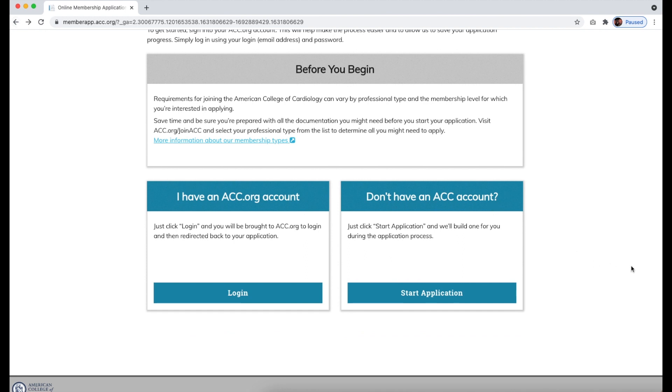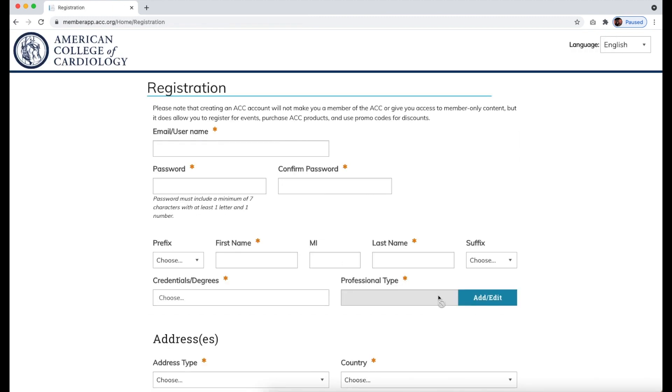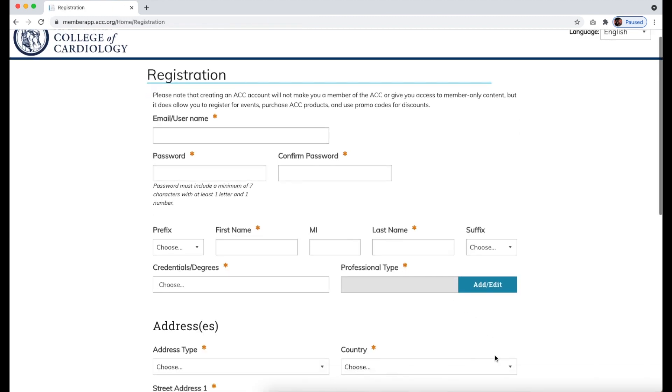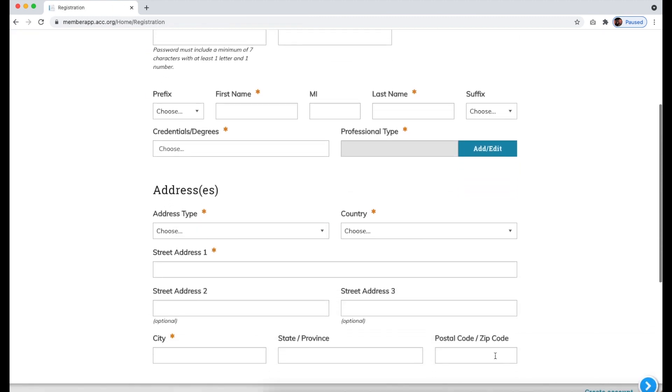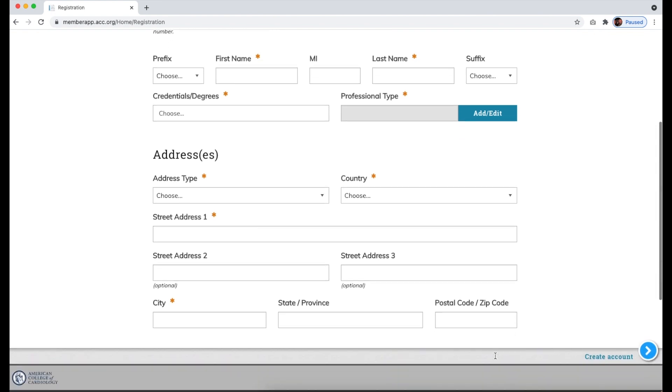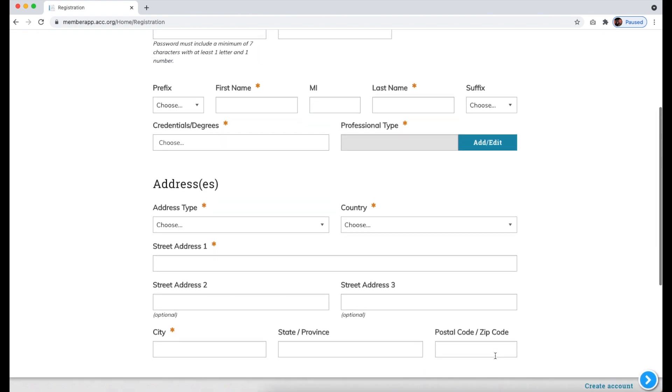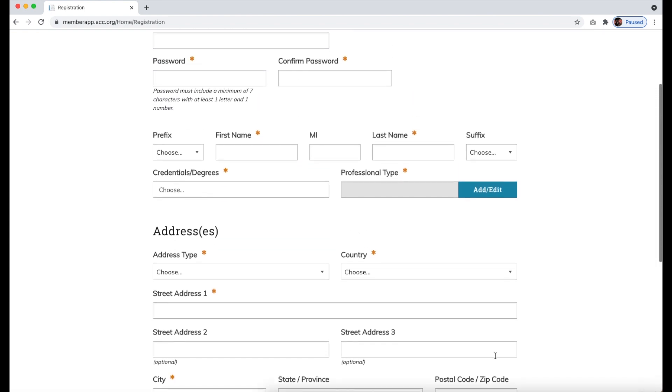If you choose that you do not already have an account, on the registration page enter the required information, including credentials, degrees, and professional type, as shown.